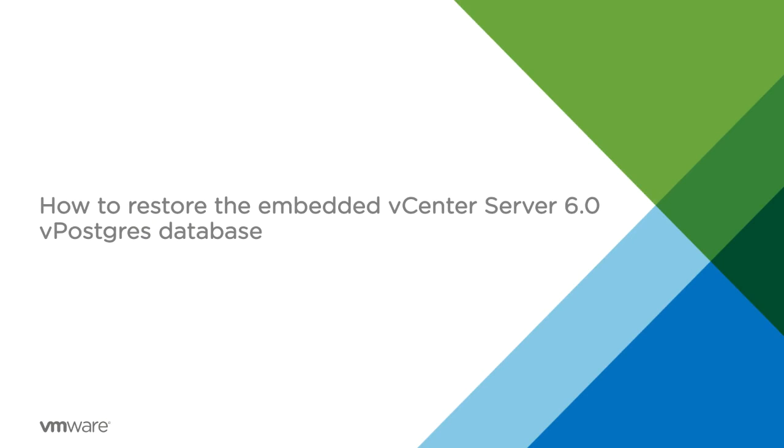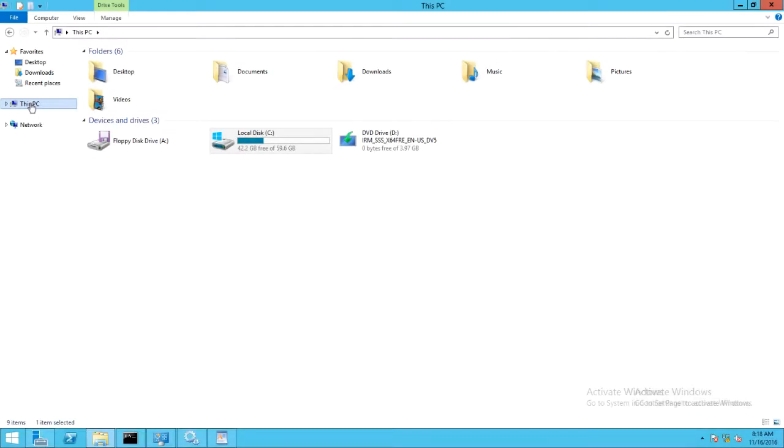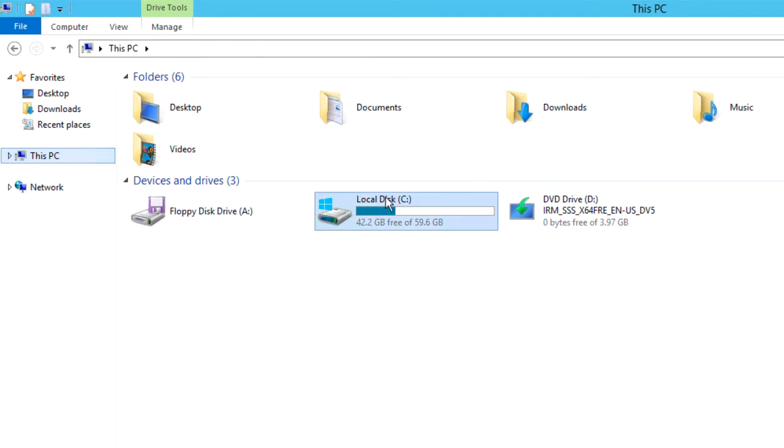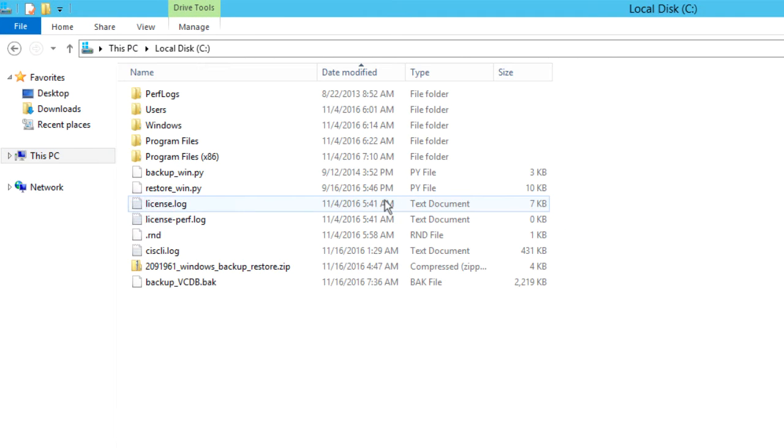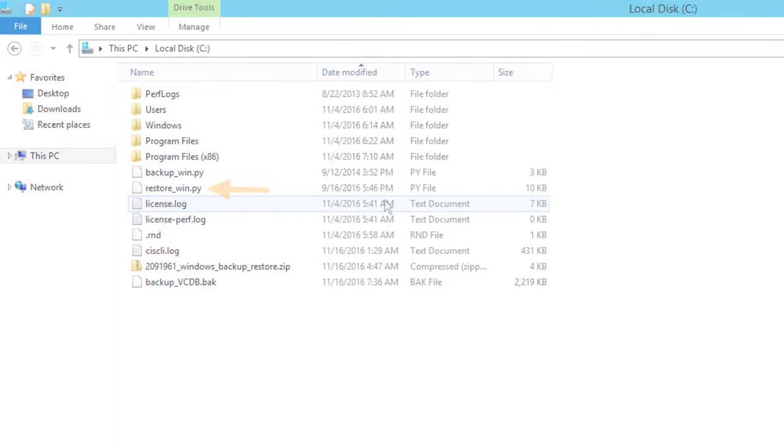Next, we will look into how to restore the vCenter Server 6.0 vPostgres database. As a prerequisite, make sure the backup of the vCenter Server 6.0 vPostgres database is done. Ensure that the script file needed for this purpose is downloaded and extracted to the Windows host machine.